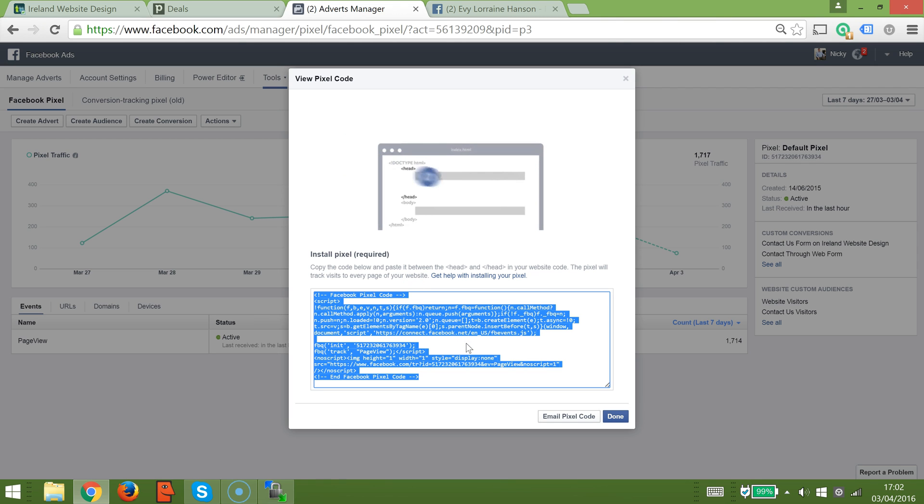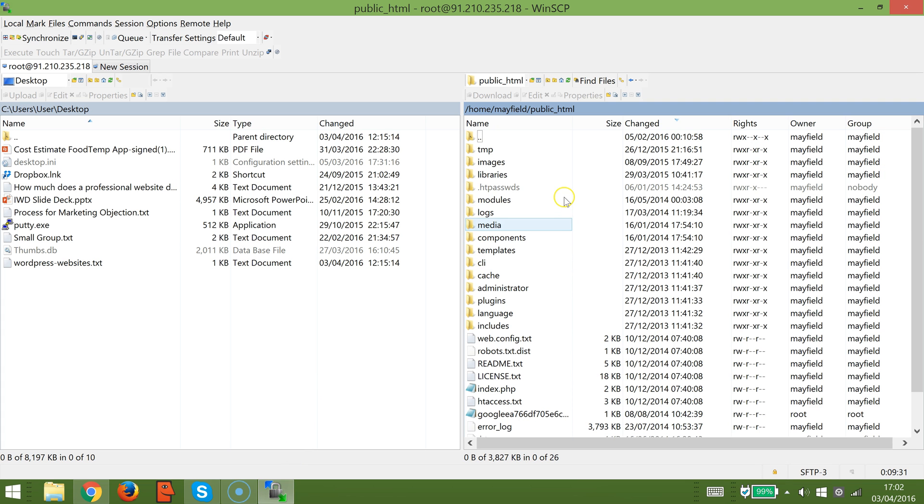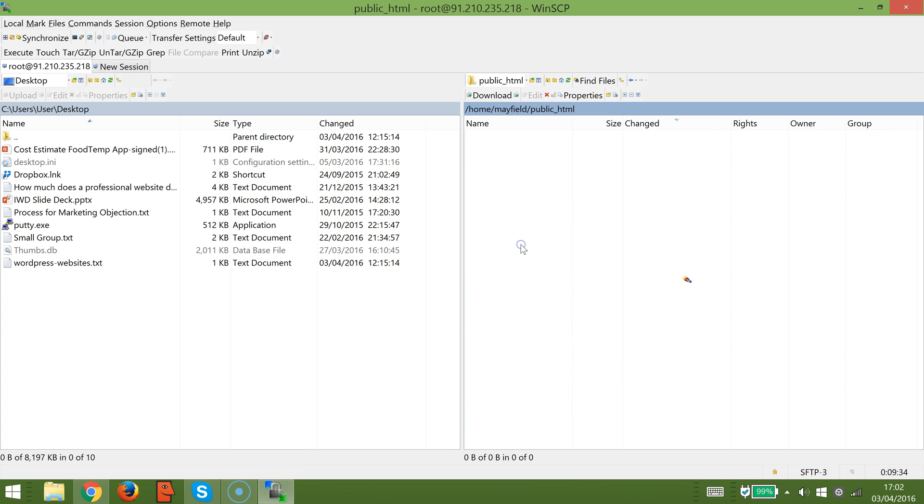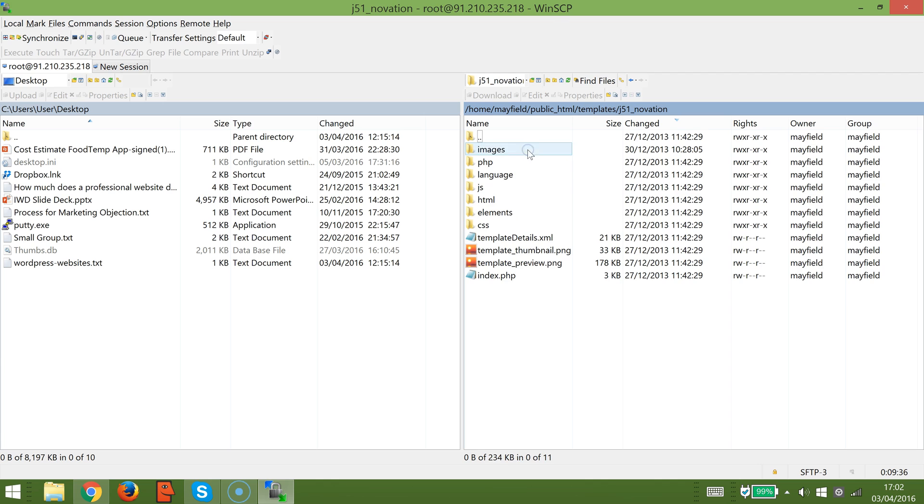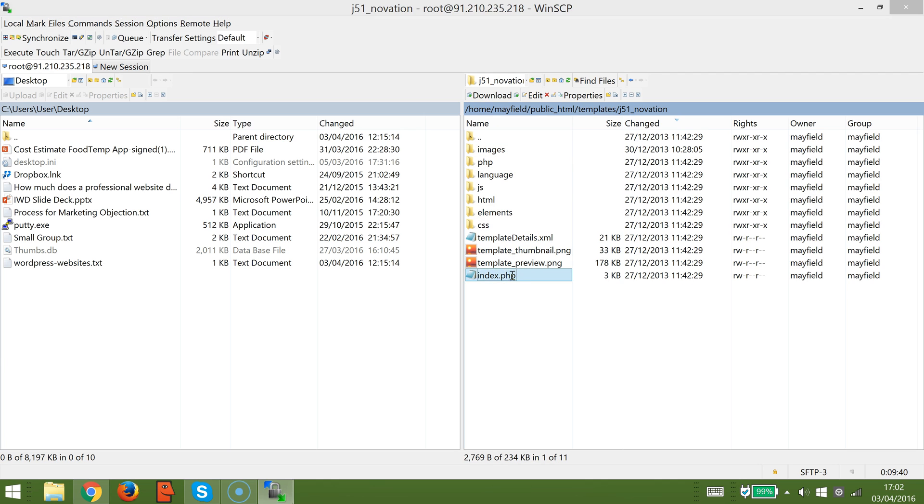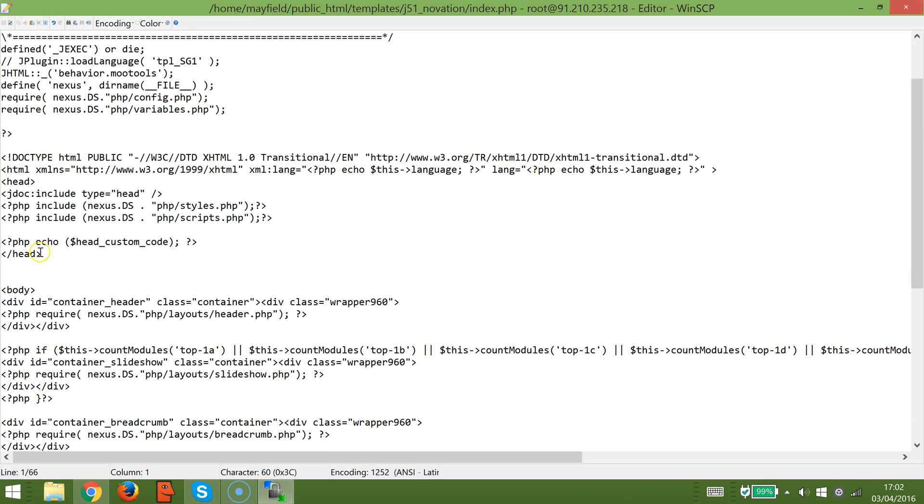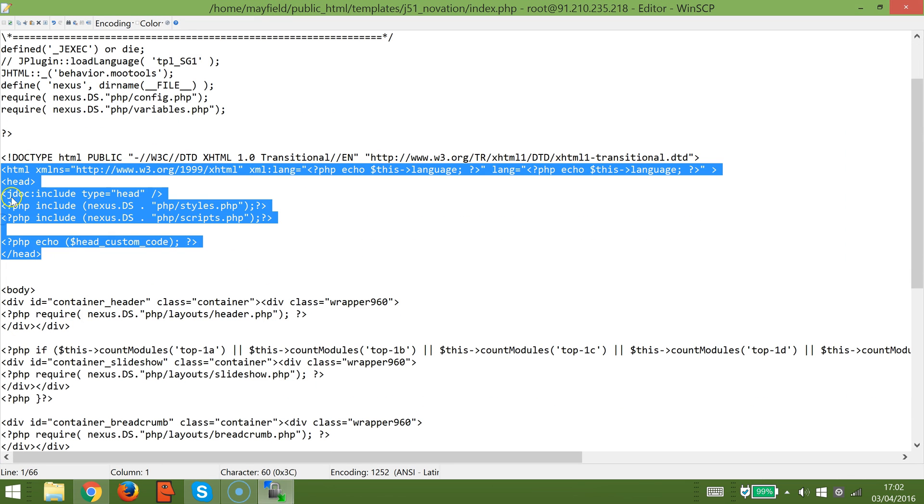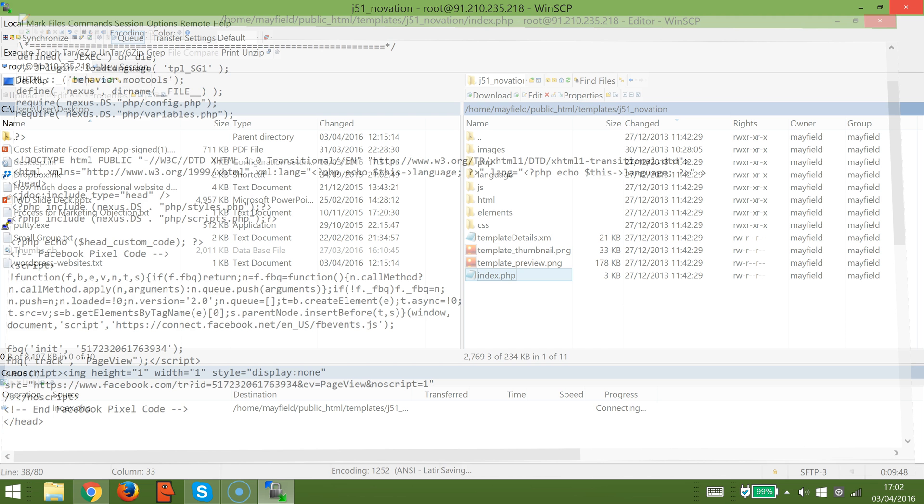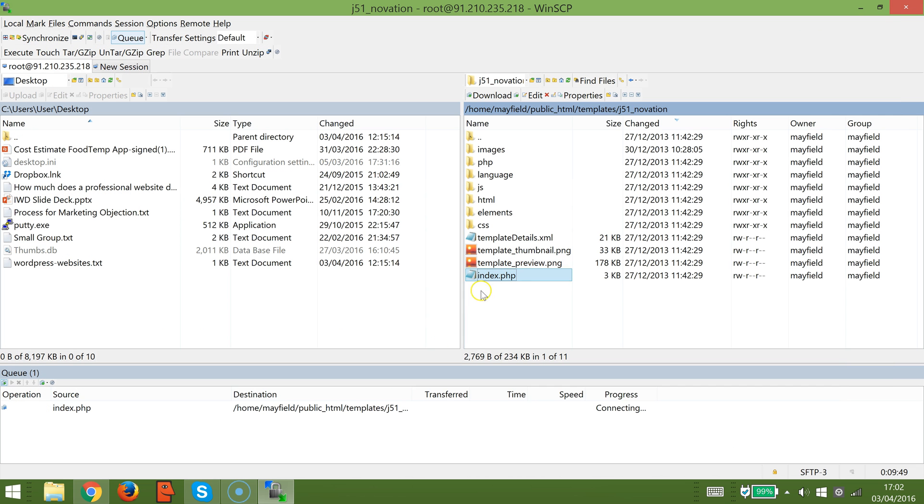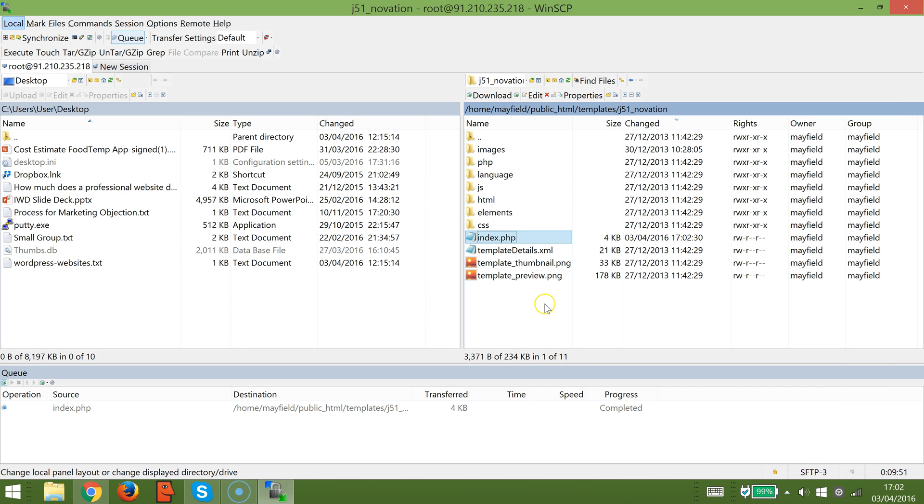We now need to put that in the header of our website. I'm using Joomla, so I'll go to the template, pick the relevant template, and the index file contains the header. You can see here, so you just add that right there and save it. That's the tracking pixel conversion pixel added to your website.